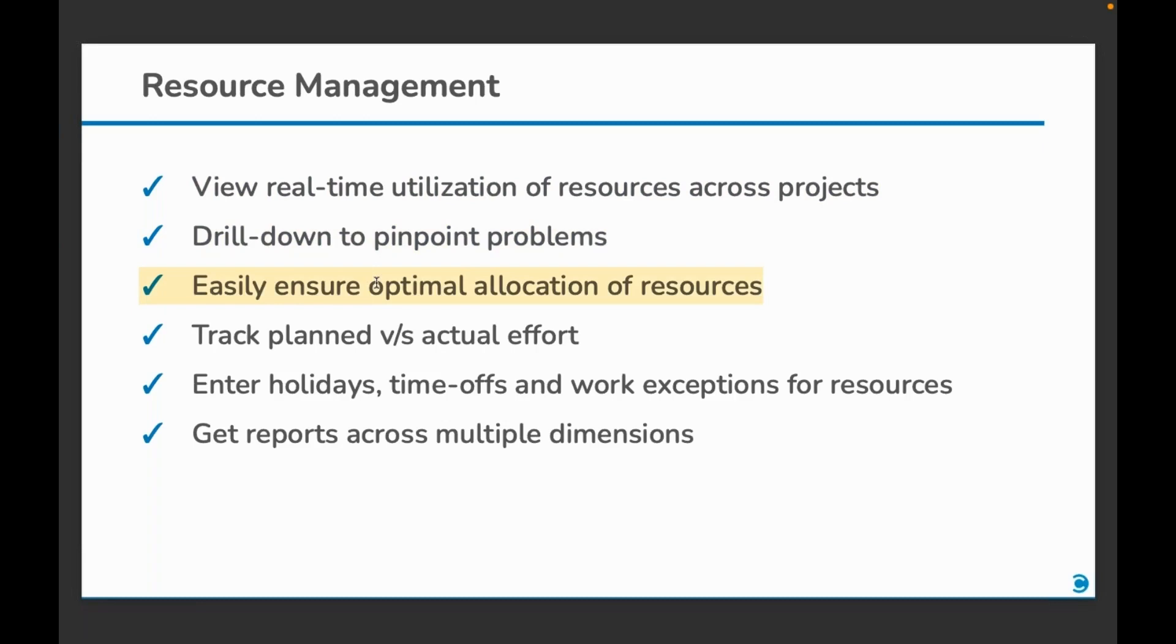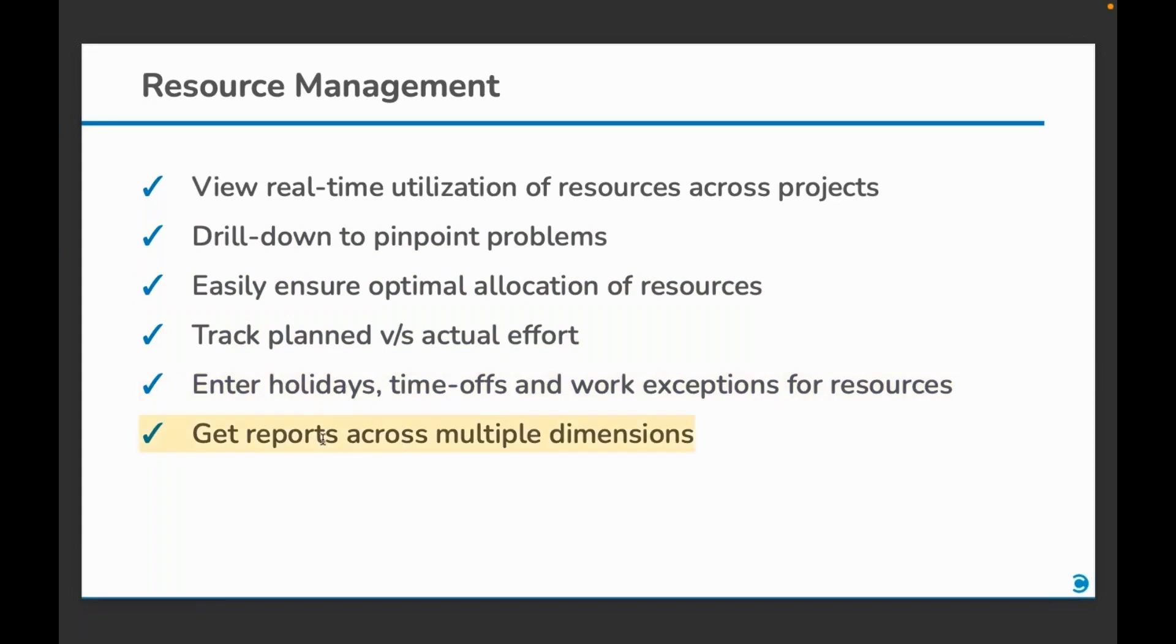Reallocation should be convenient and quick. Track plan versus actual effort. Enter holidays, time-offs and work exceptions for resources. And get reports across multiple dimensions to help you make strategic and tactical decisions.